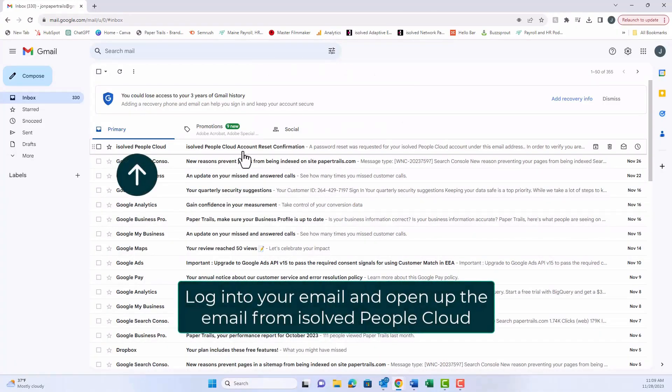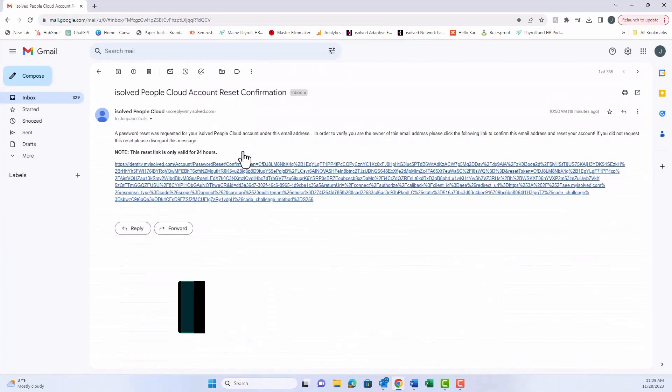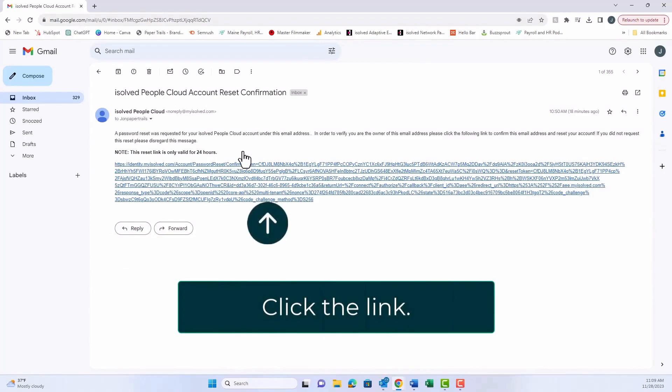Here, we'll click on the email from iSolve PeopleCloud, and we'll click the blue link that's in the email.